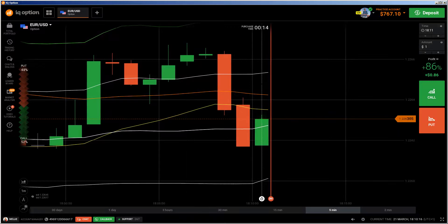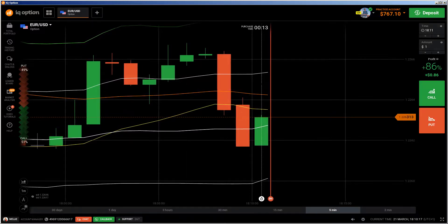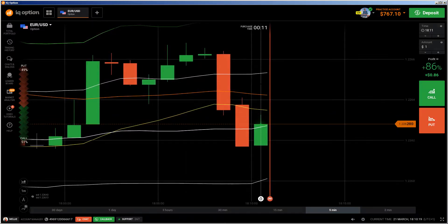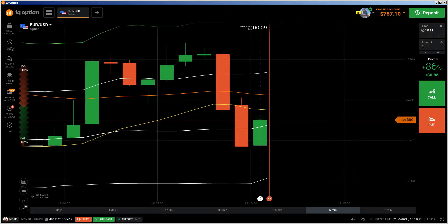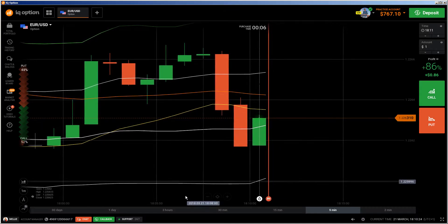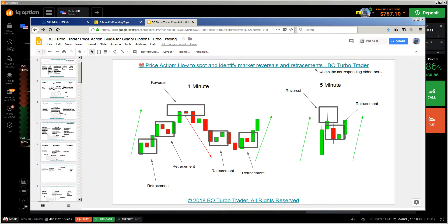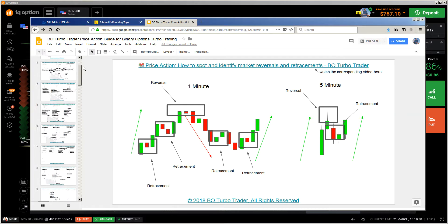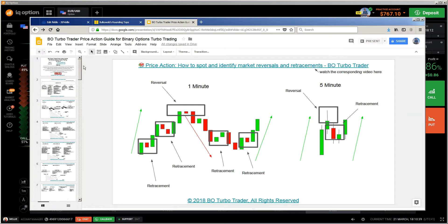Hi traders, here's a new video. First of all, the risk warning: your invested capital may be at risk. Don't trade with money you cannot afford to lose, and this video is not investment advice. This is another live trading explanation video of the things I have explained in my ebook. The ebook contains the most important candlestick patterns, chart patterns, binary option turbo trading concepts like kinetic mass, rejection, market condition, trend identification, and mindset.